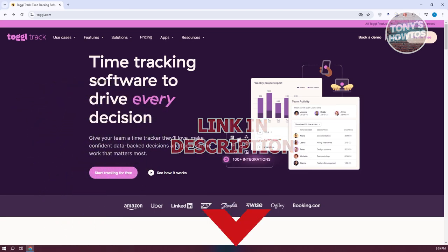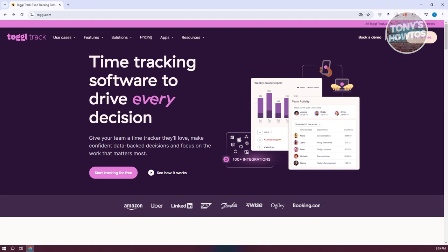You might be wondering how do you start using ToggleTrack. To start using it, we need to set up a few things. That includes going to their official website and setting up our account. Go to their official website, which is Toggle.com. From here, we need to first view the pricing for ToggleTrack, since we want to learn more about what we are getting into.